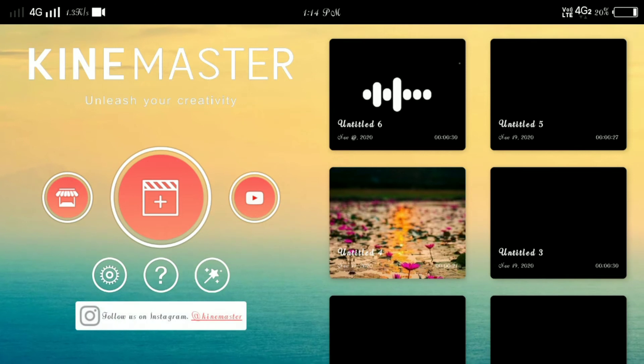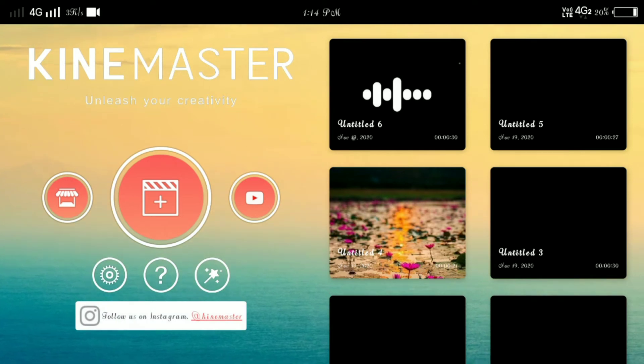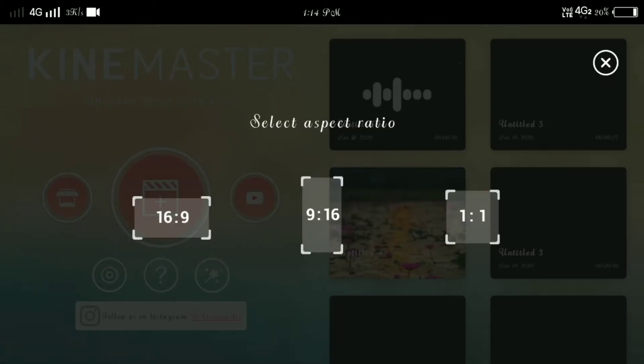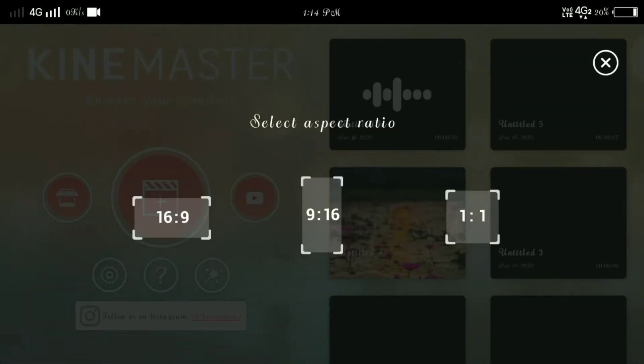And here we go to the plus icon and here we choose the ratio. Choose what we want to create, so we make the ratio.